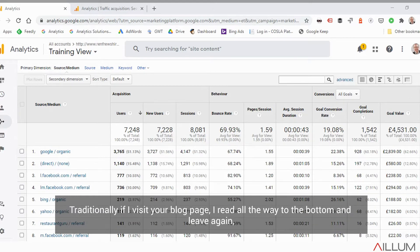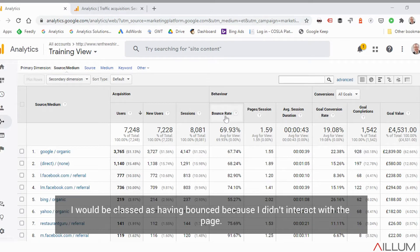So traditionally, if I visit your blog page and I read all the way to the bottom and then leave again, I will be classed as having bounced because I didn't interact with the page.